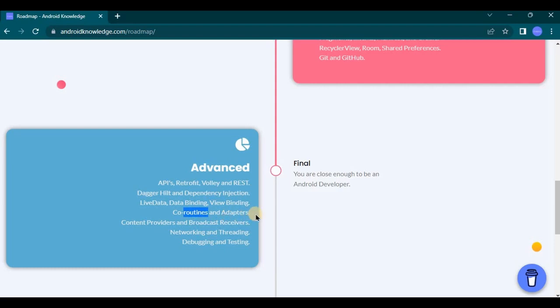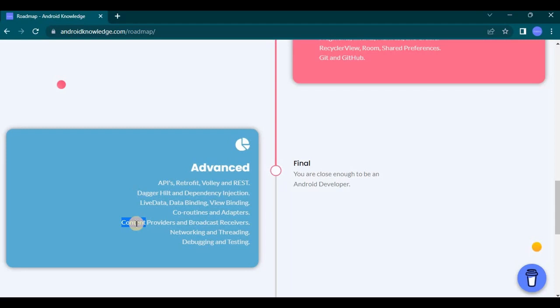Then next comes coroutines, adapters. So basics of coroutines can be covered in intermediate level because we will be using RecyclerView and ListView which does require adapters. But advanced adapters can be covered in advanced level. And coroutines is a lightweight concurrency framework that allows developer to write non-blocking code. Then comes content provider and broadcast receivers.